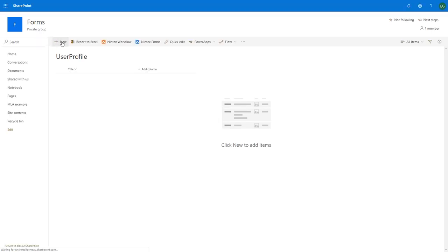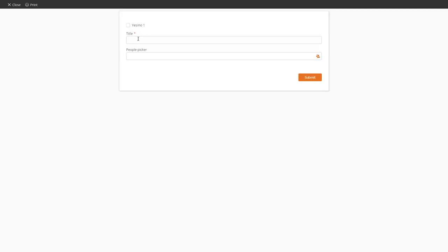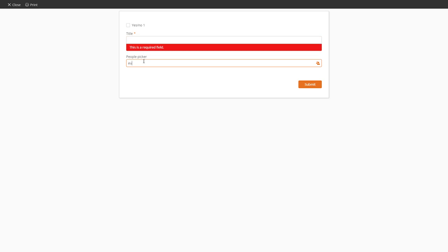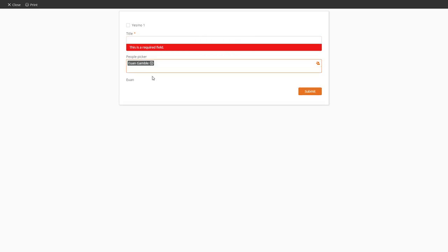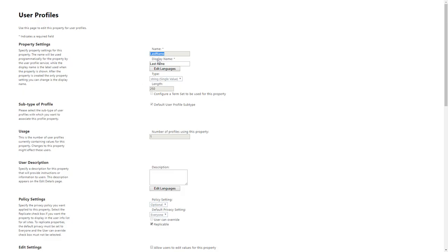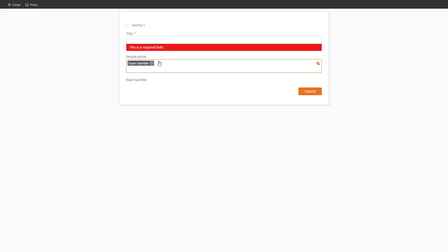Clicking on new item. So now we see that this hasn't populated and this one hasn't populated either. So I'm going to type in my name and it's going to look up my profile. Clicking there, Yuengamble. So it's got the two properties, the properties we talked about before. Last name and first name would come from that database we talked about.